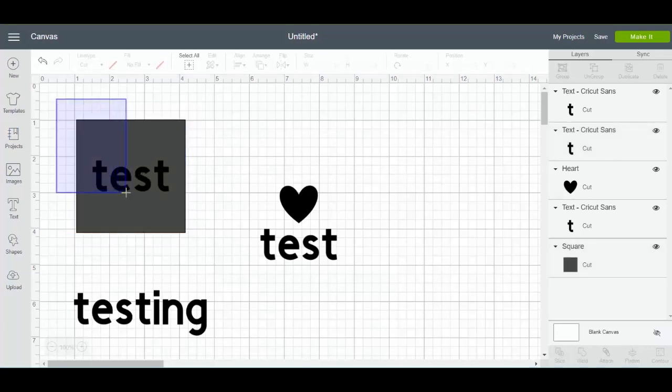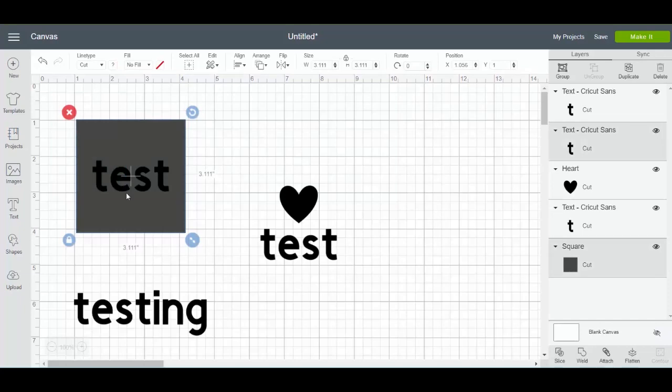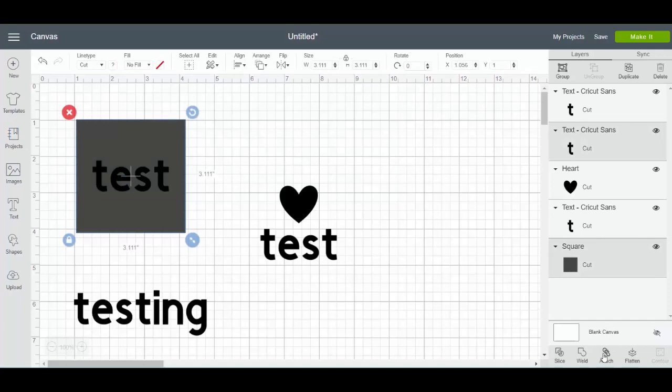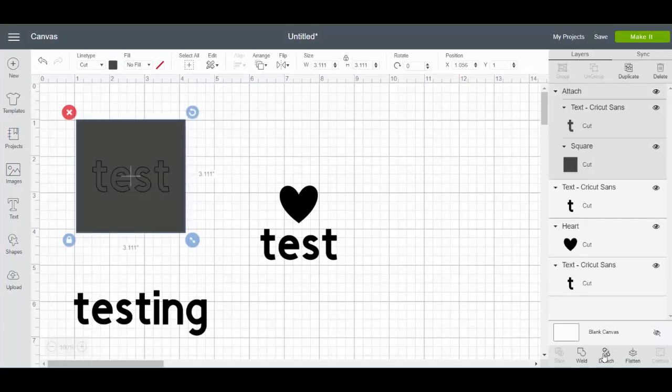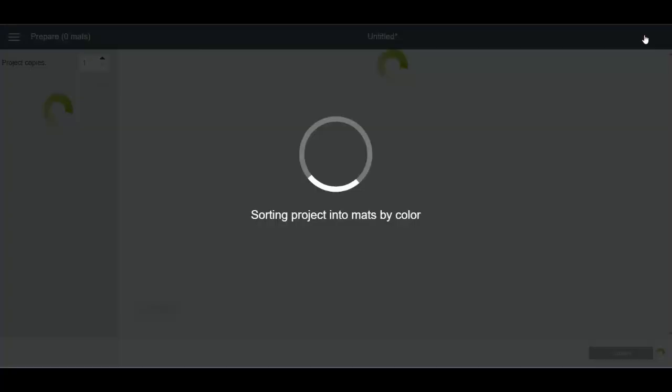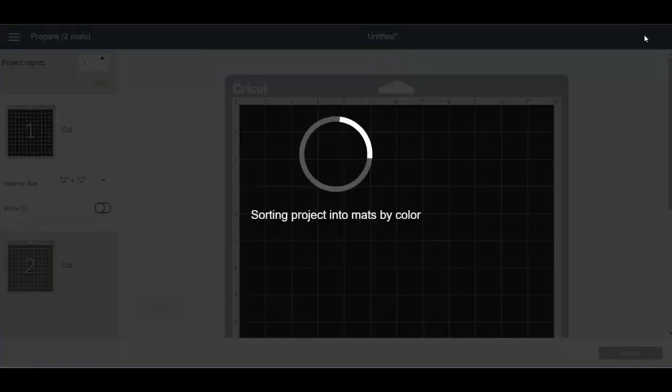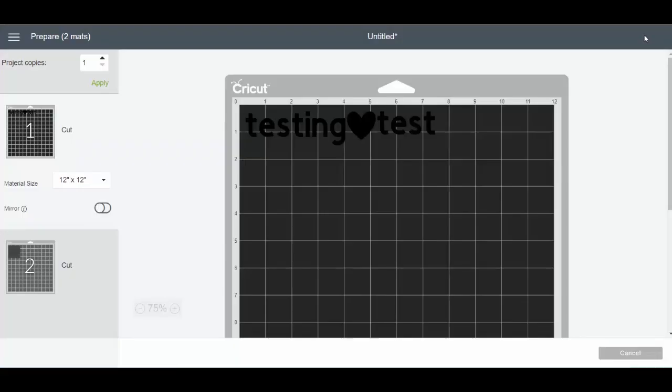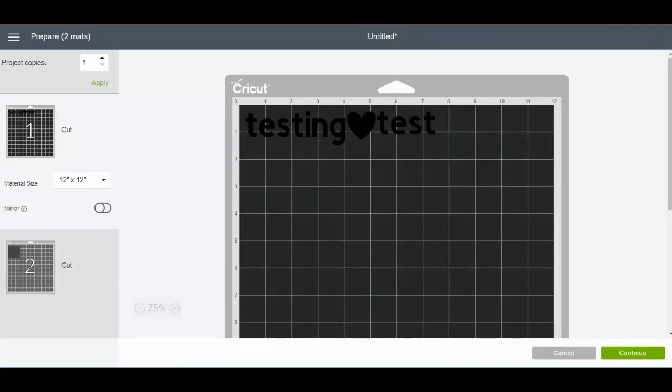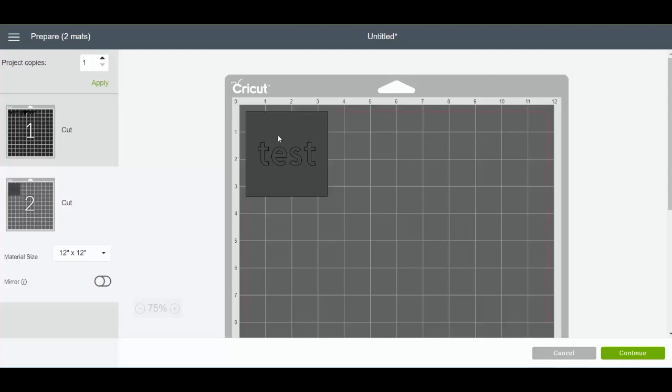Now if I pick them both, click attach, click make it, and look at gray. You can see that the word test is going to cut out of that square. I'm going to have the letters TEST out of the gray, as well as the square with test cut out of the center.